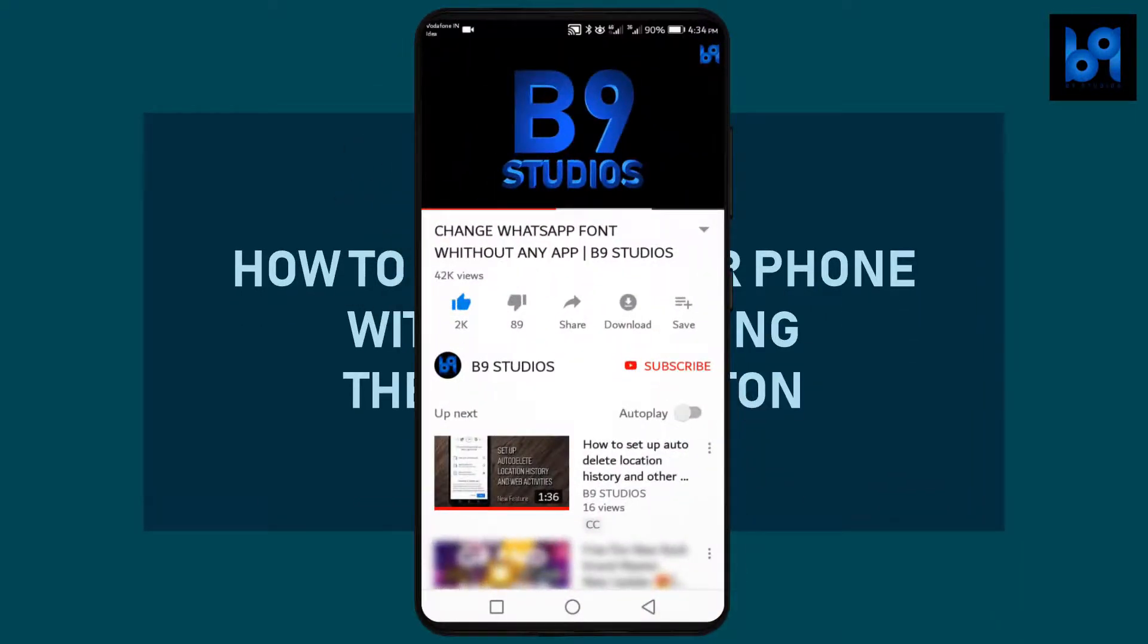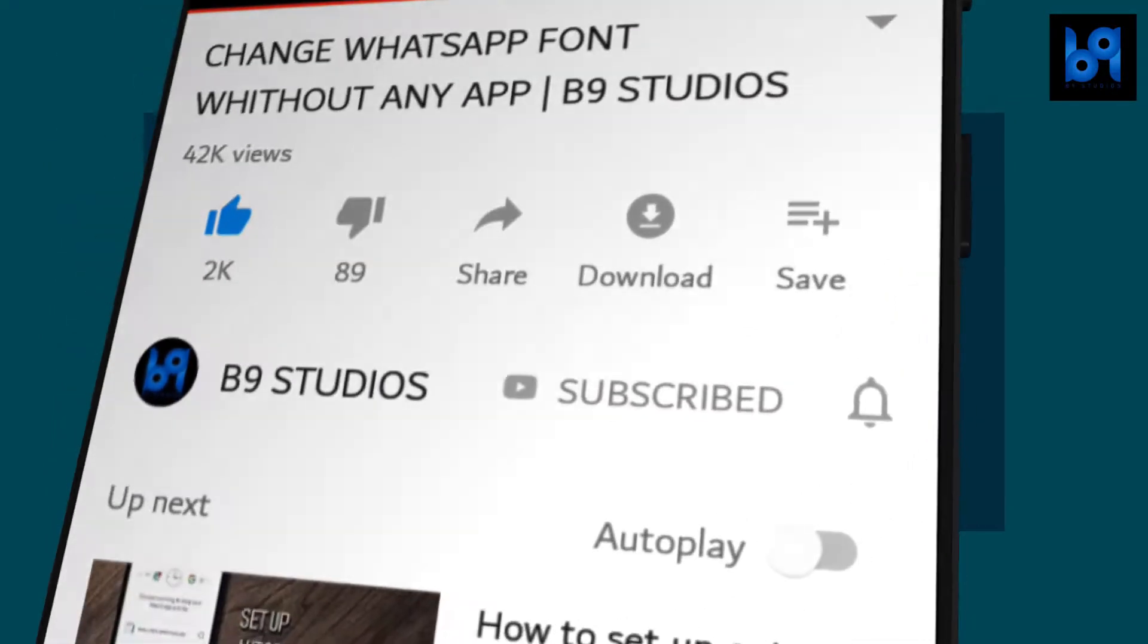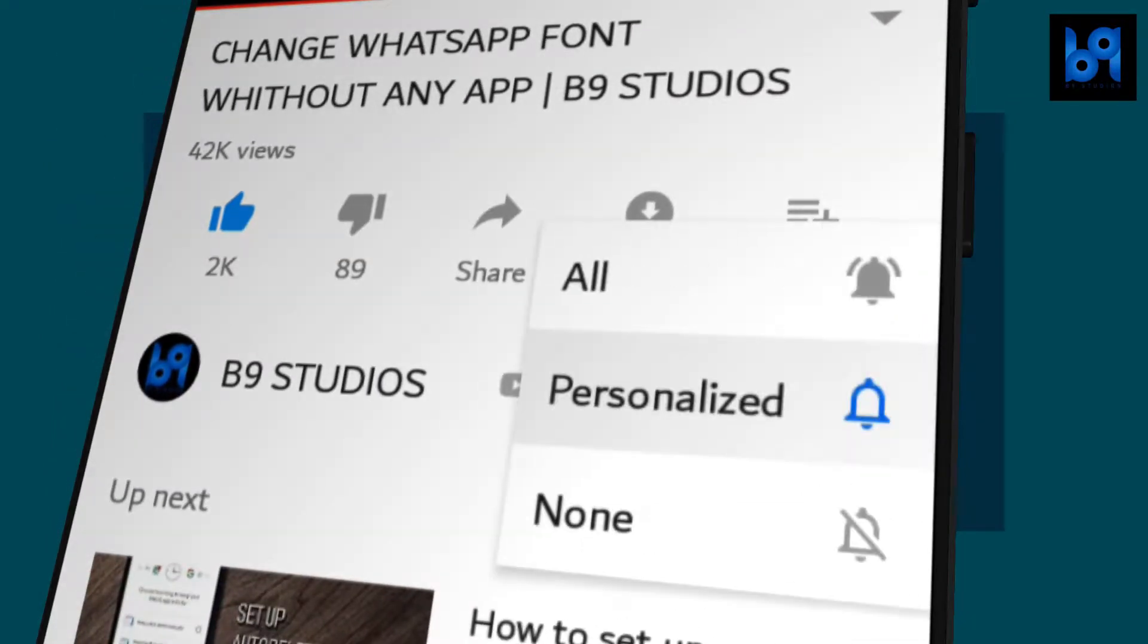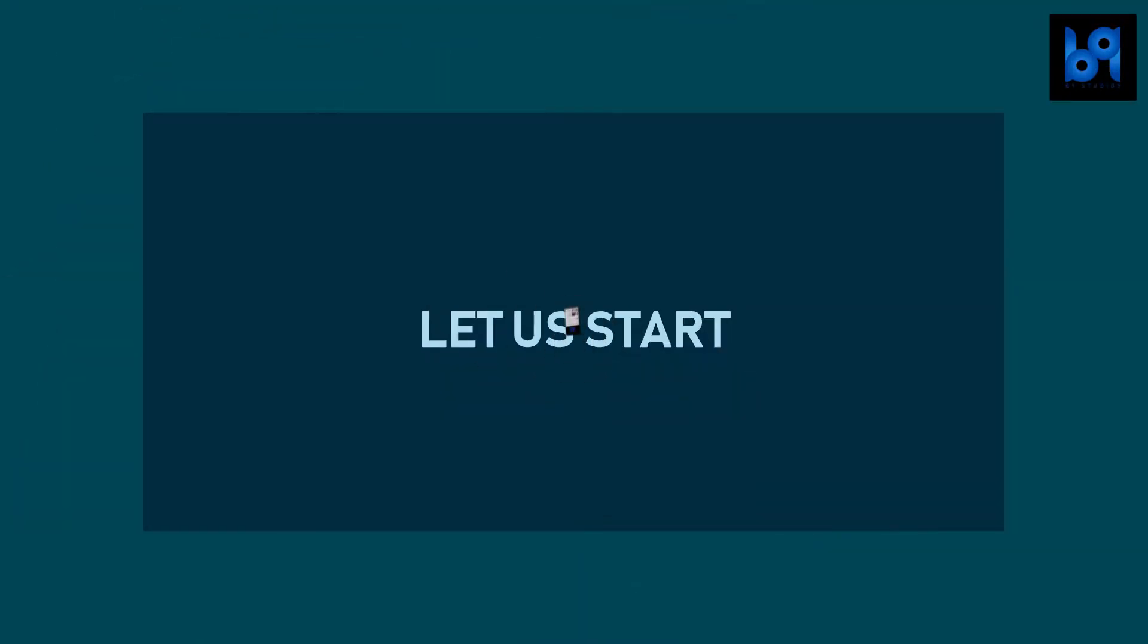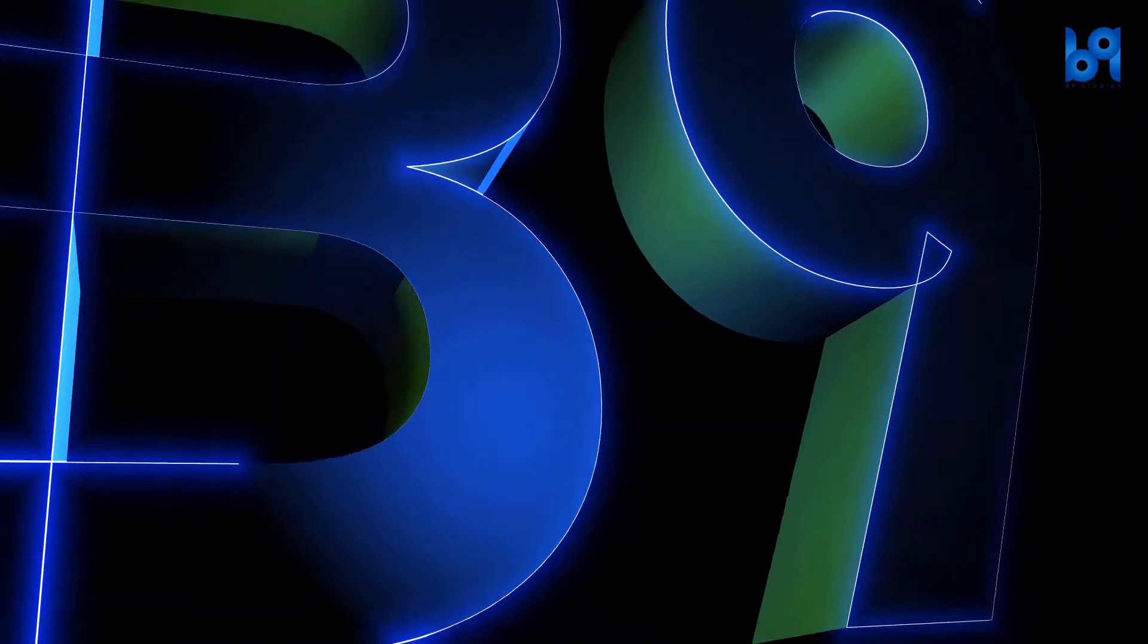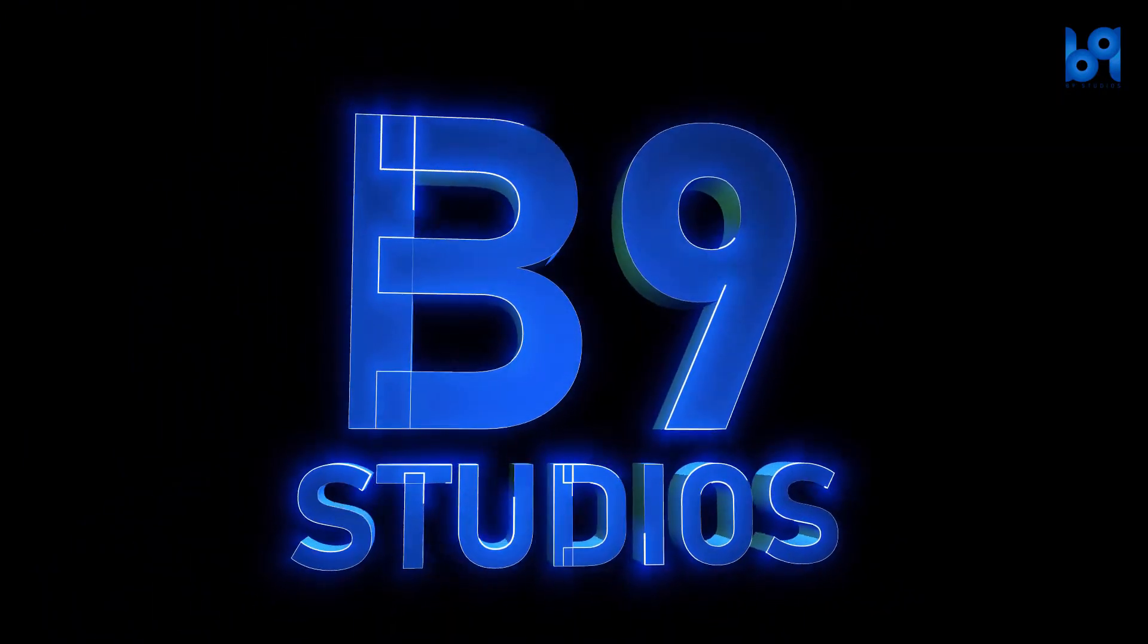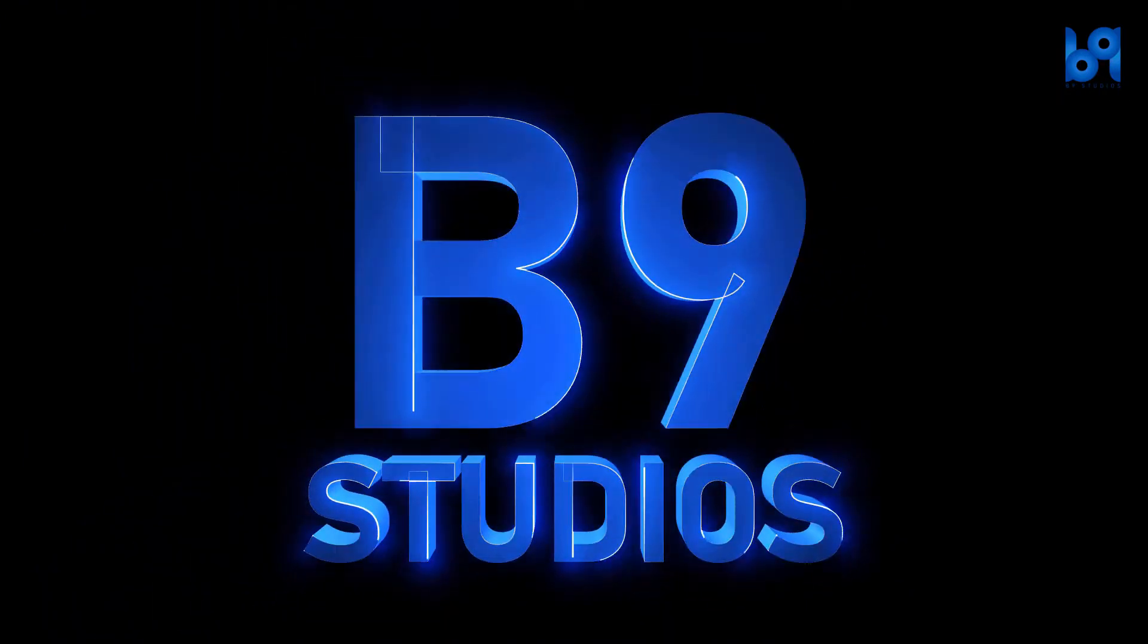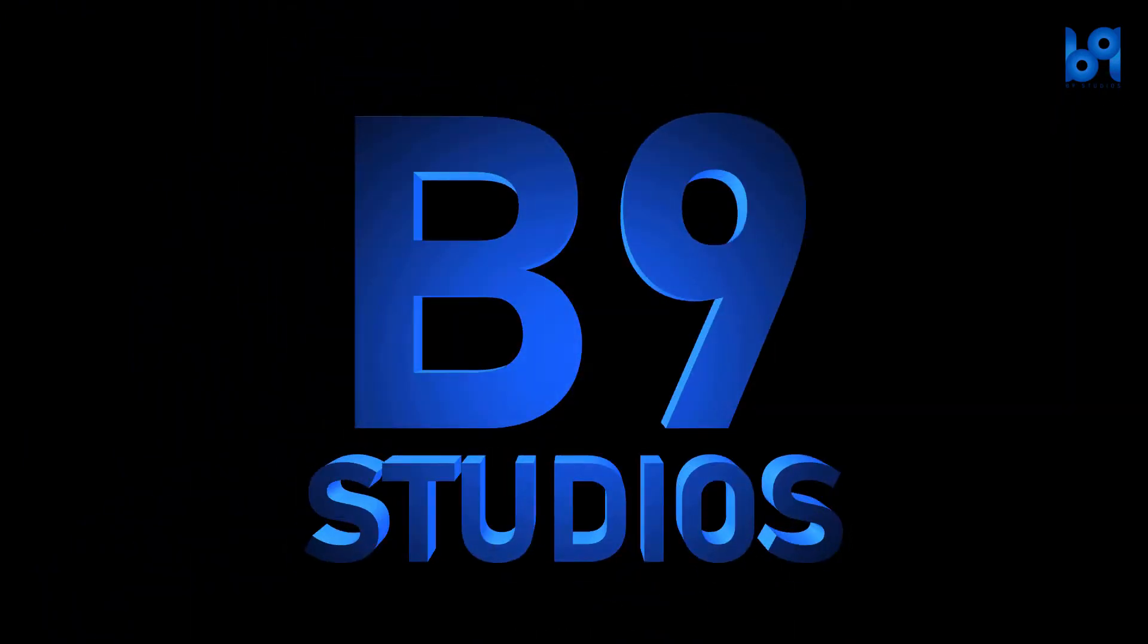If you need more useful videos like this, make sure you subscribe and enable the bell icon. Let's get started.